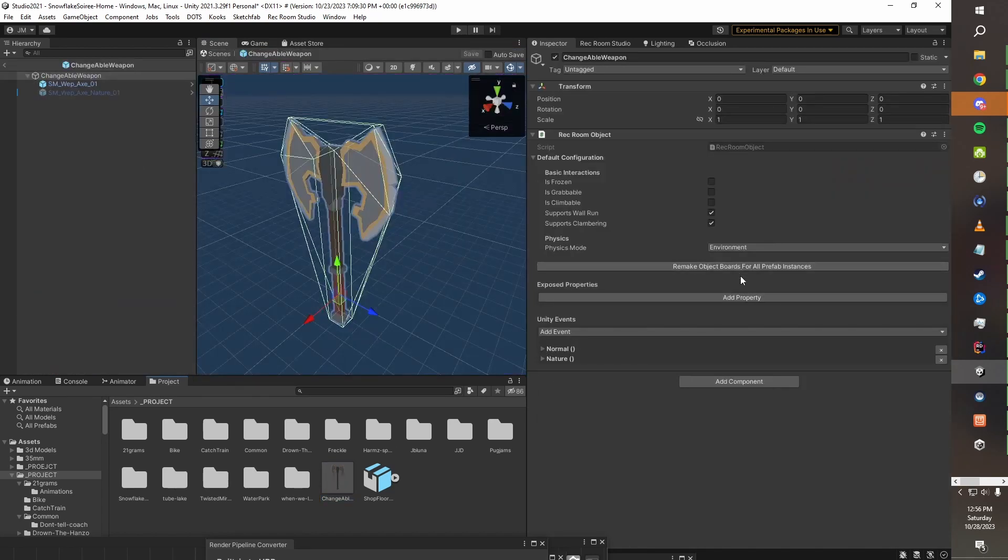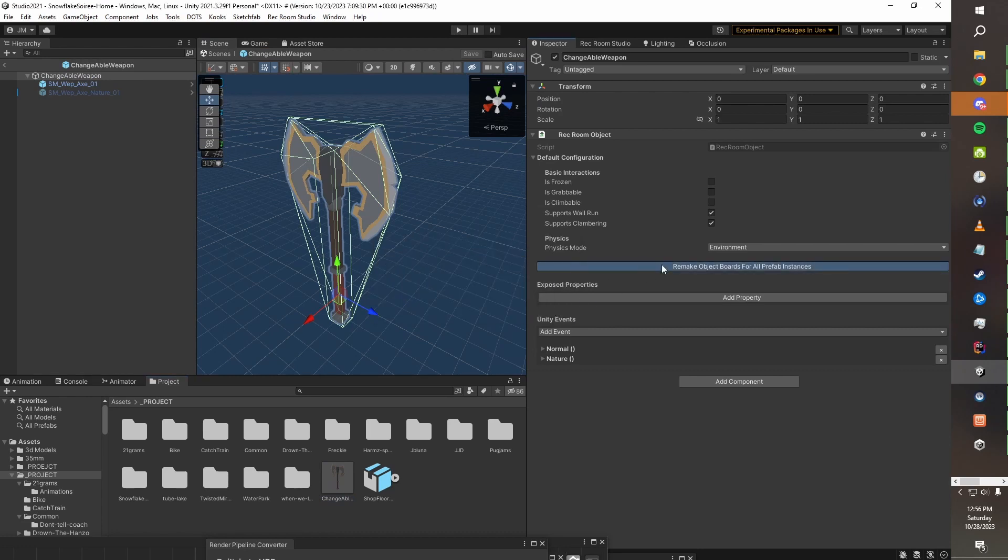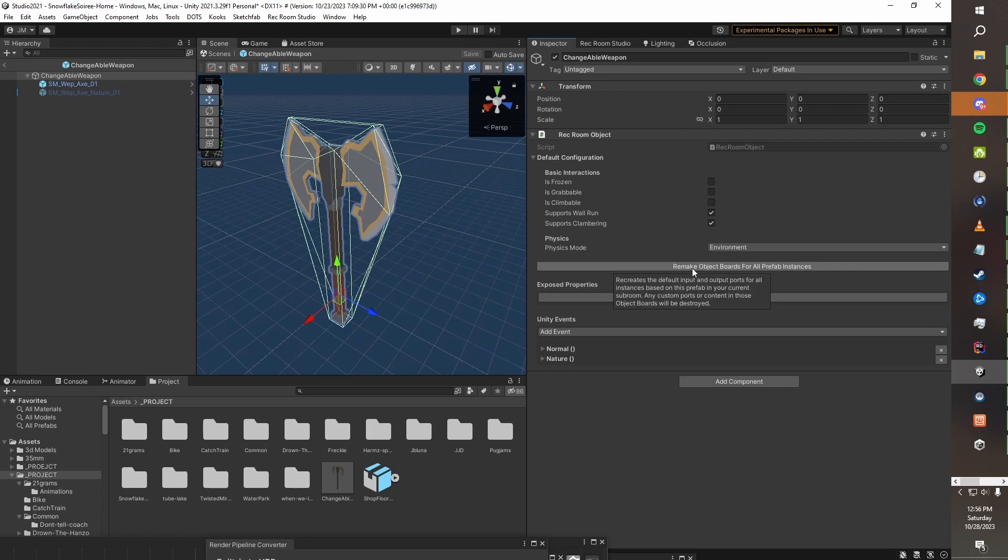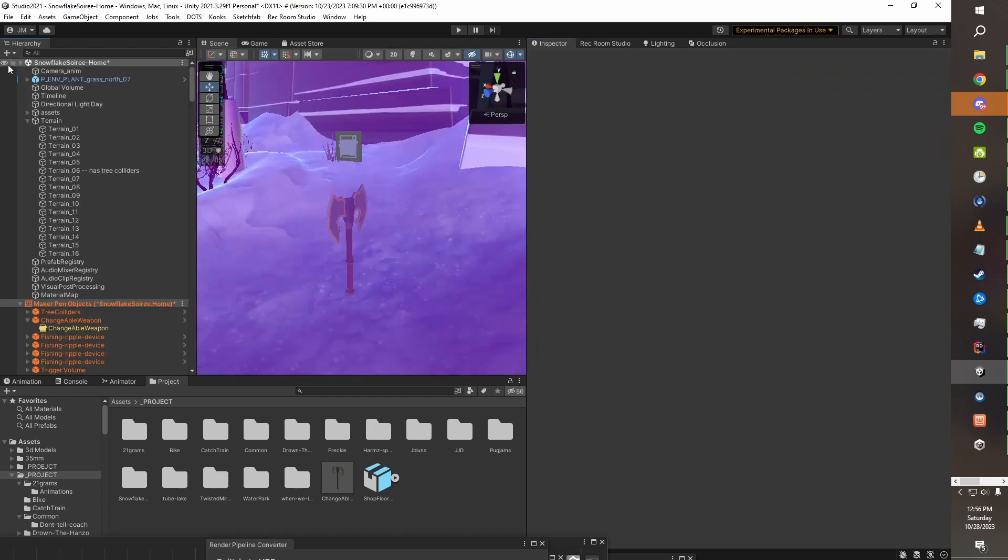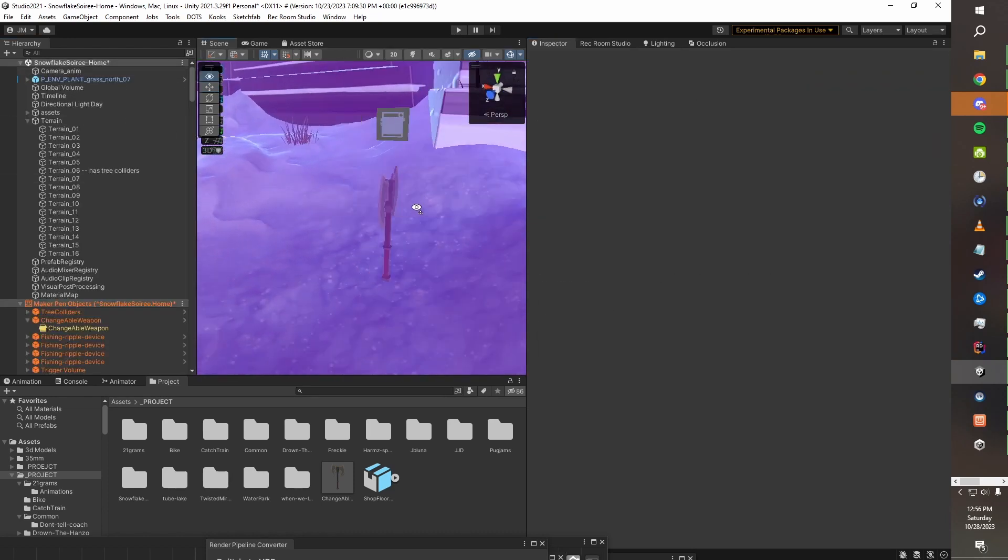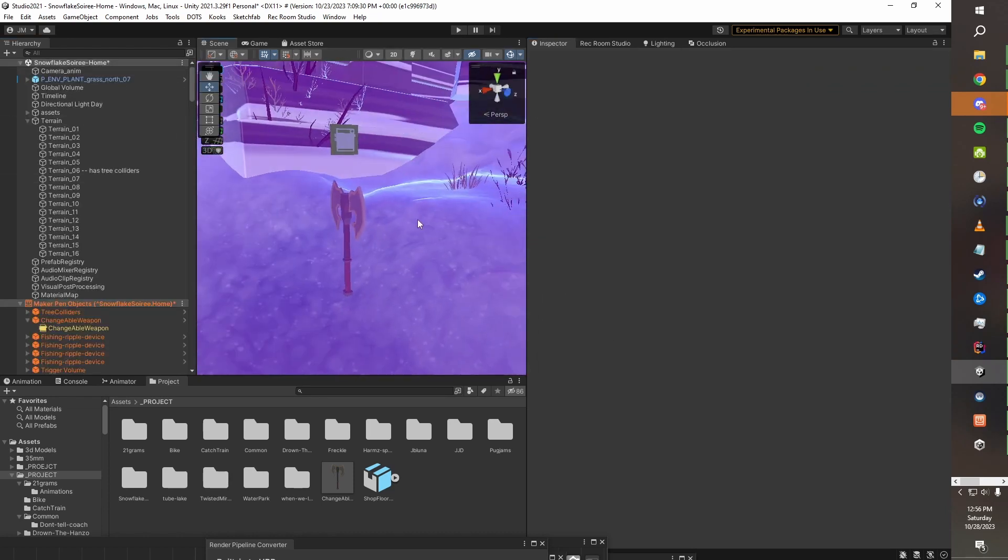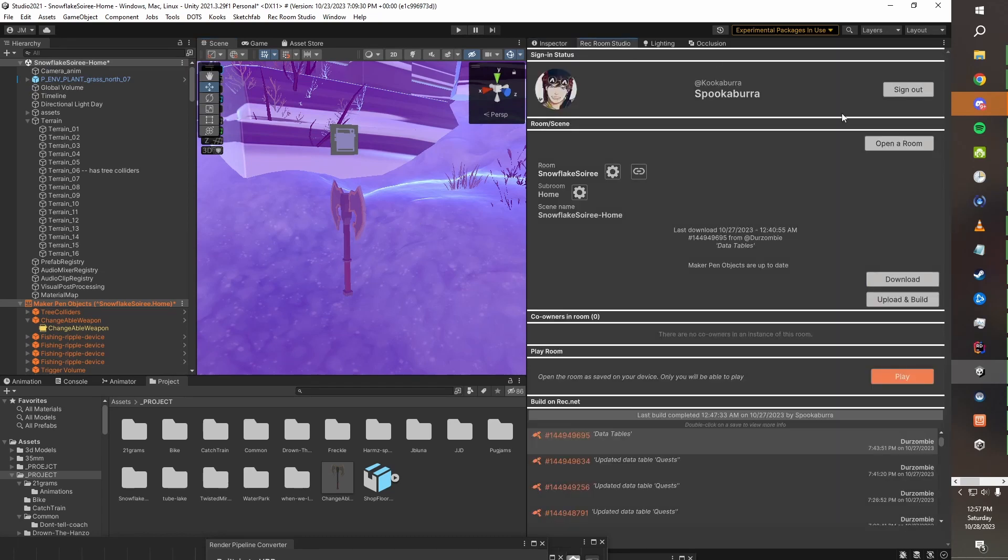One important thing to do, again, this depends on how many different things you want to put in here. But in this case, in general, it's always a good idea to make sure you hit remake object boards once you've made some changes to your Rec Room object component. So go ahead and do that. Now I'm going to go into studio and just hit play.